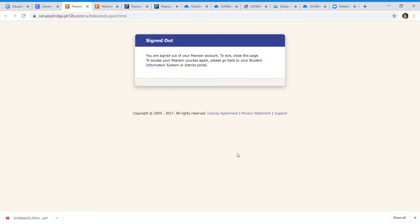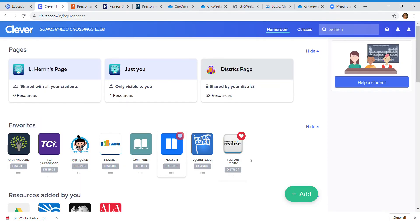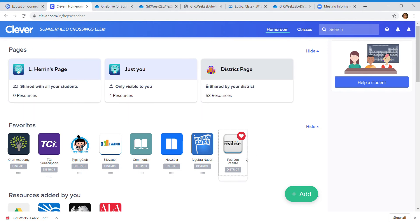But go ahead and click on the Pearson Realized just like before and here we go. It doesn't want to do what it's supposed to. Let's try that again. Let me exit out of all the previous things from Pearson. Let's start with a clean slate.